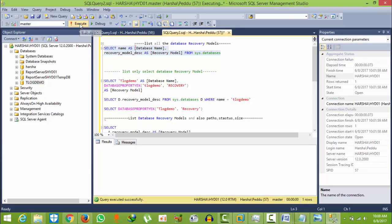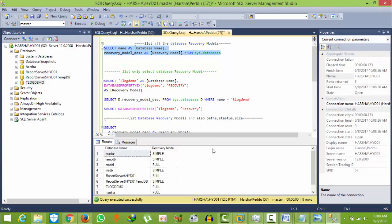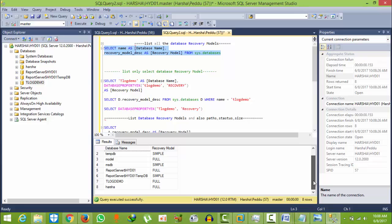And click Execute. Here you can see all the database models and their recovery models.